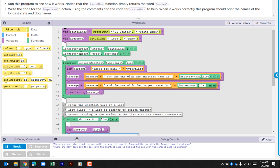Then we see a function call on line four and on line five called longest shortest. We have two different arguments being passed through. Within this function, we have a variable being created called message, and it's equal to the string 'there are many' plus type of list. For this first one, it would be states. The next line of code takes what was just put in that variable and then adds to it.